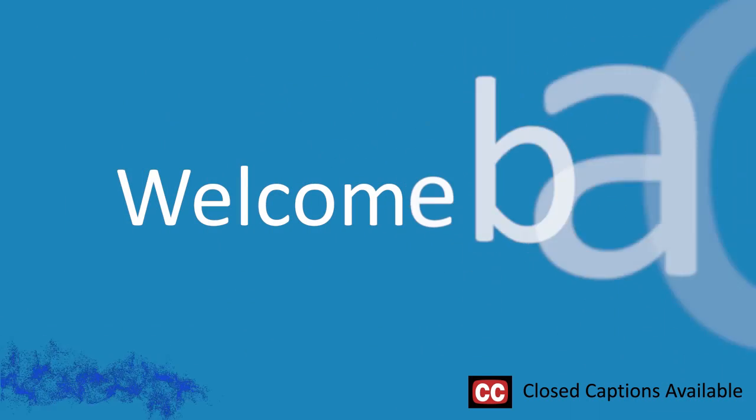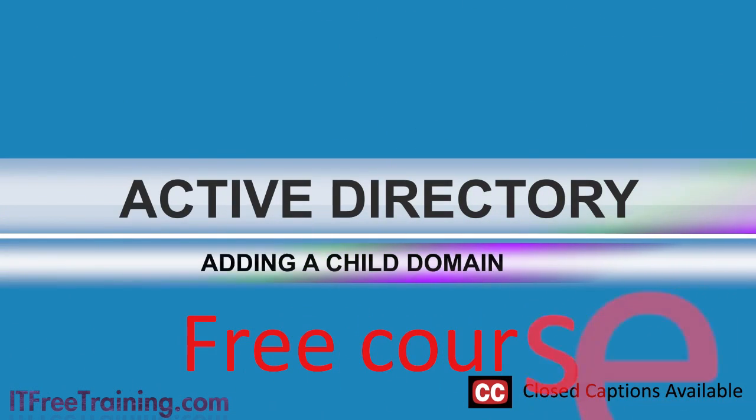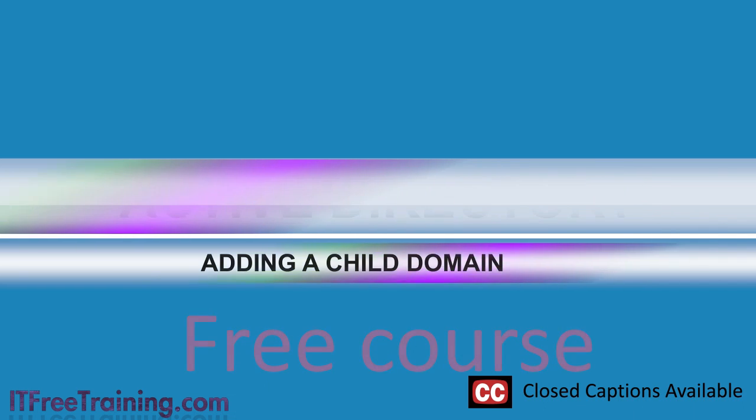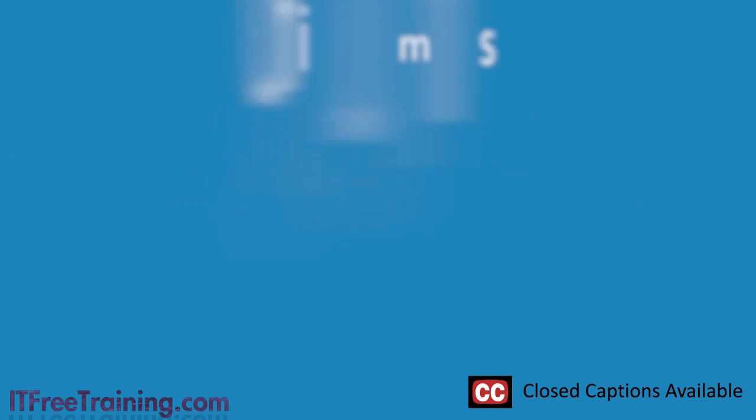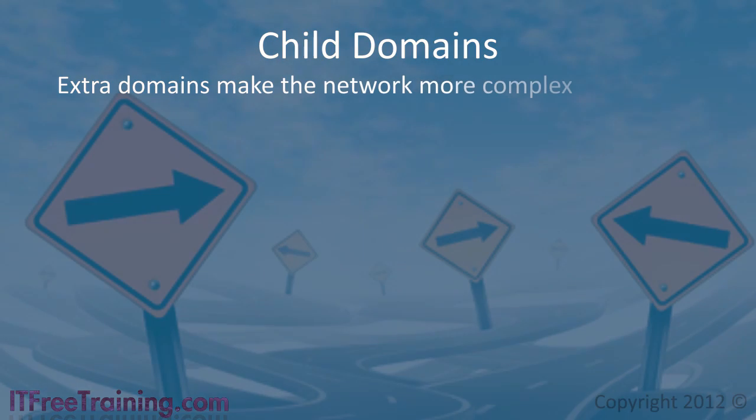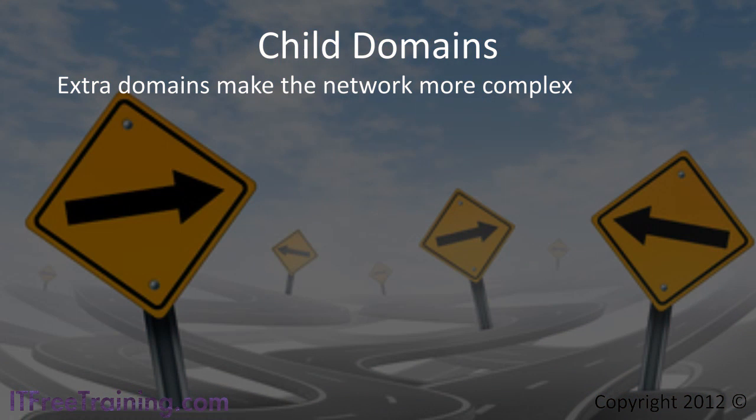Welcome back. In this video I will look at adding a child domain to an existing domain in Active Directory. Each child domain makes your network more complex and harder to administer.